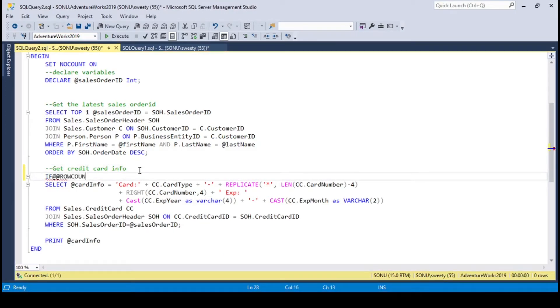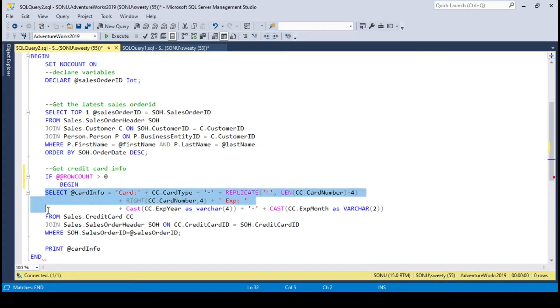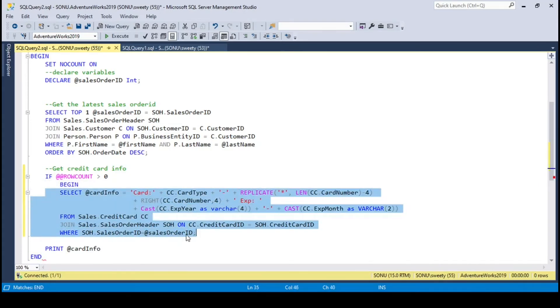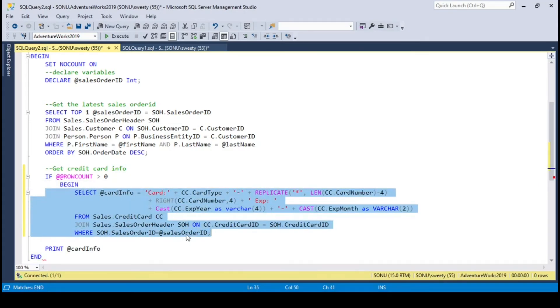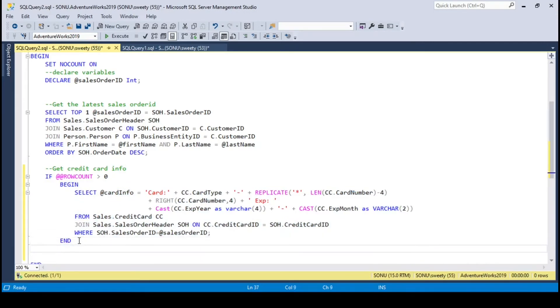Row count is a system variable. This variable returns the number of rows affected by the last executed statement in the batch. Let me put this in a begin and end block. Using row count I will check here whether the previous query is returning any value or not. If the query returns any value, then row count should be greater than 0. Let me arrange this a bit. So this block executes only if the condition satisfies.